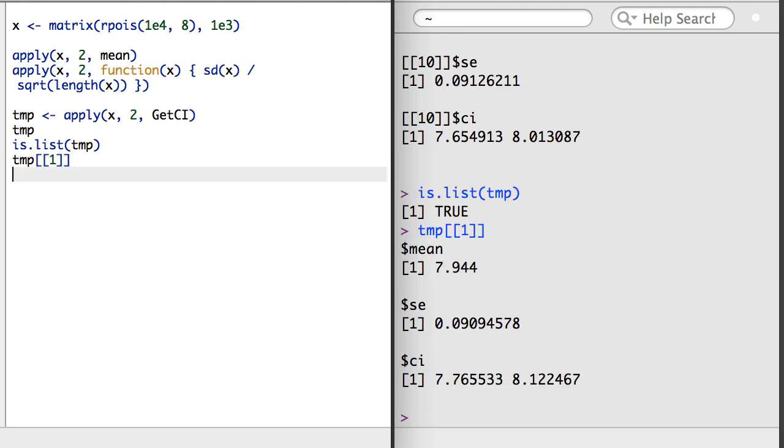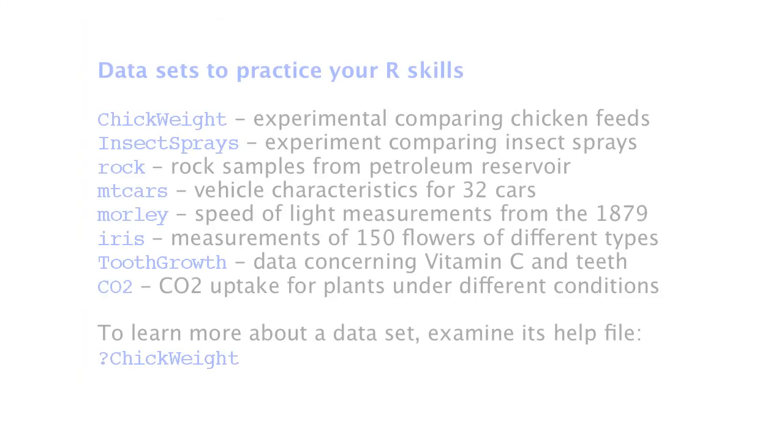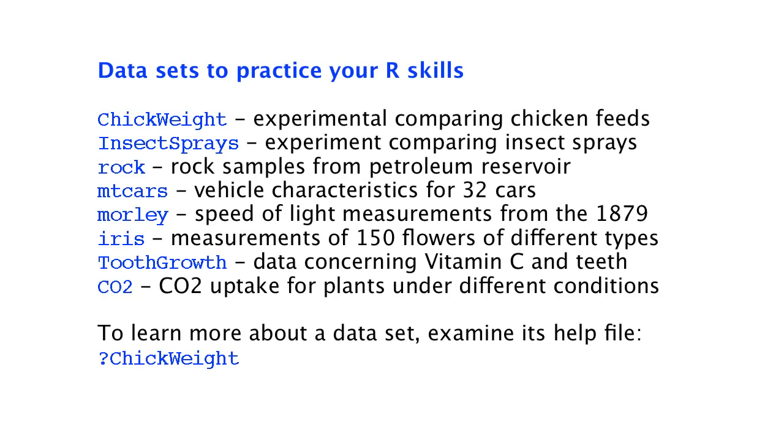This completes the fourth section of videos. Take some time to try out what you've learned in these first four sections of video. Browse online for some data, or access some of these datasets that are already present in your R session.